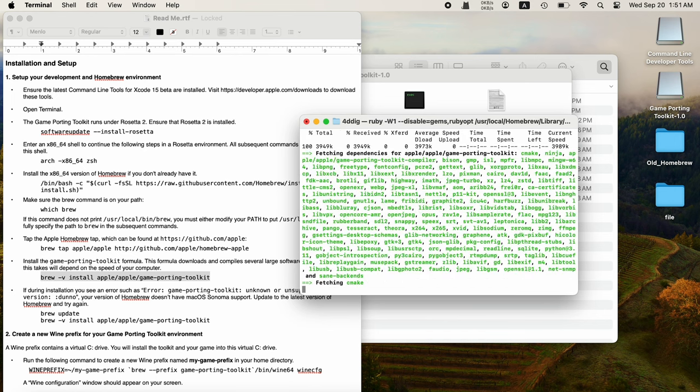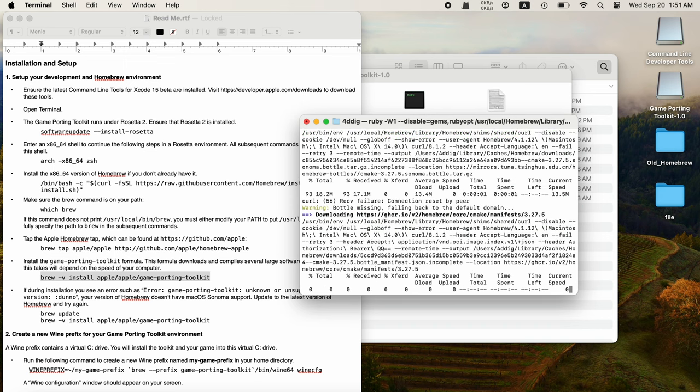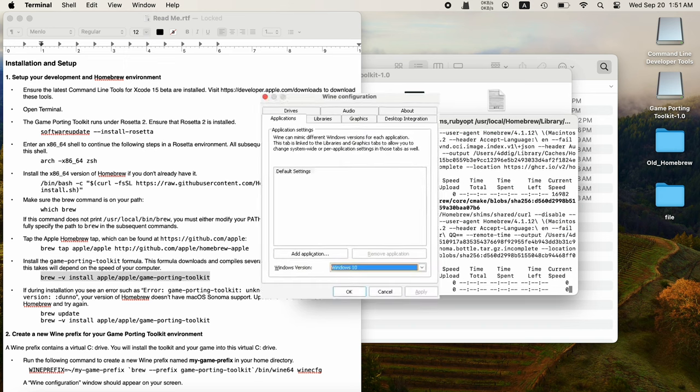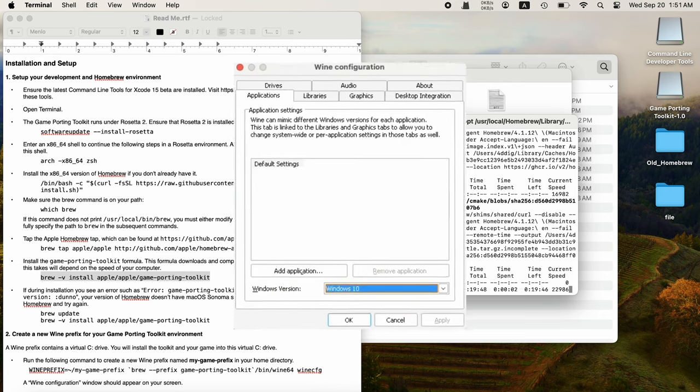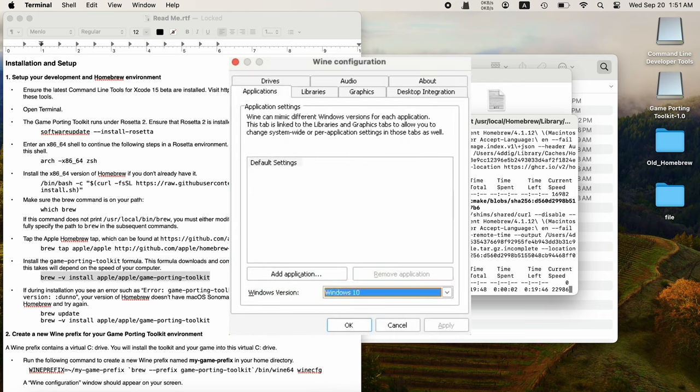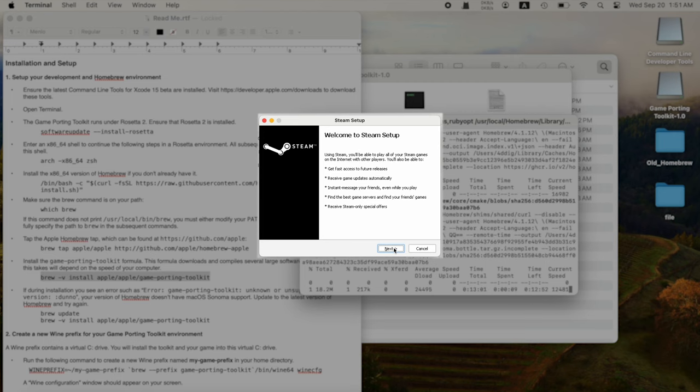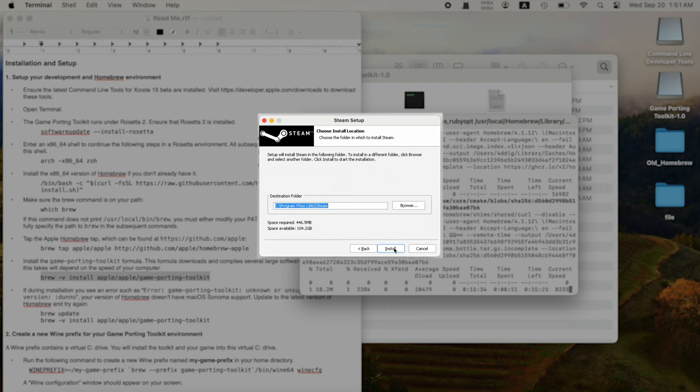Once done, copy the code to create a new wine prefix. A wine configuration will appear. Choose Windows 10 and apply. Use the command to copy the Game Porting Toolkit library directory into the wine prefix. Then you can install and launch Steam with commands.